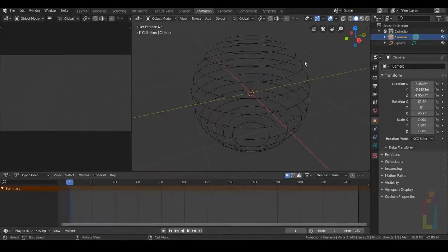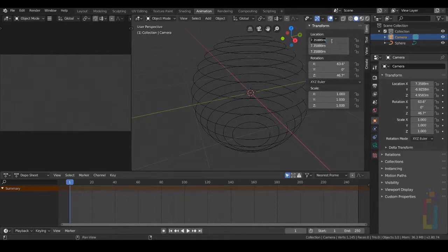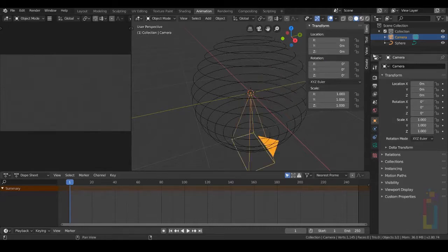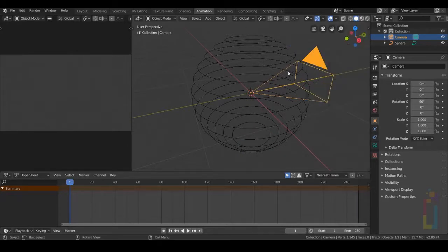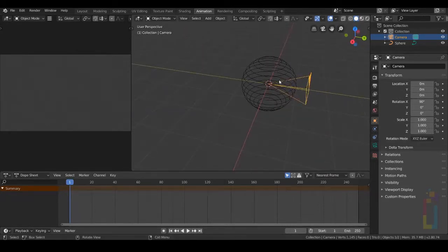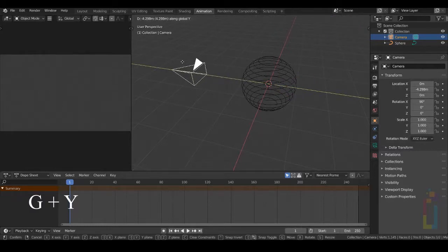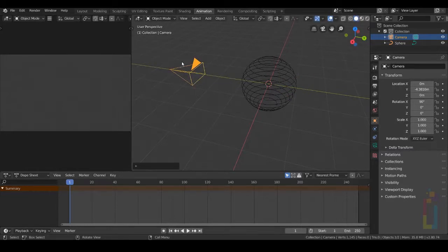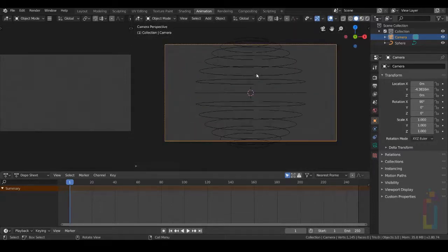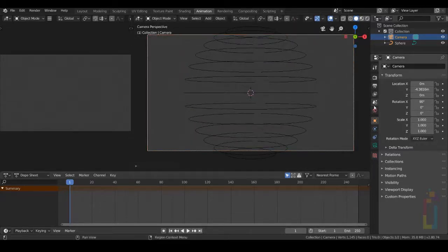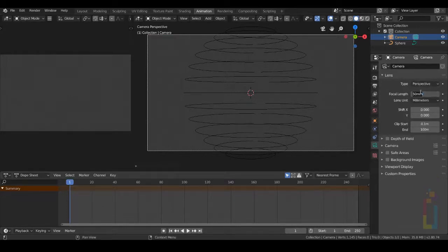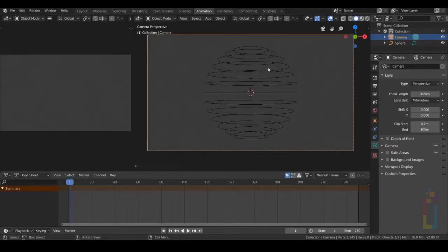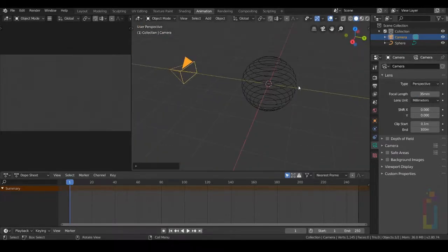Select the camera, press N and move the camera to the center. Set X to 90 degrees, and I'm moving in the Y axis. Press 0 to check. Reduce the focal length to 35. Now we have the camera set up.